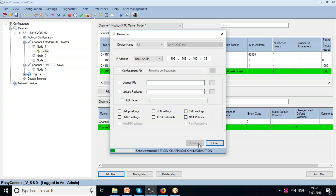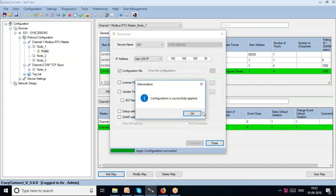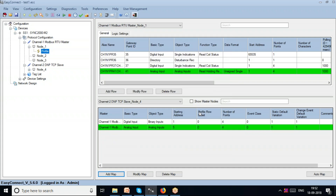The download is successful. What we have done here is configured a gateway that is capable of allowing two devices to talk to each other. This brings us to the end of this session. The remaining videos in this series will help you in testing the device. Thank you and have a nice day.